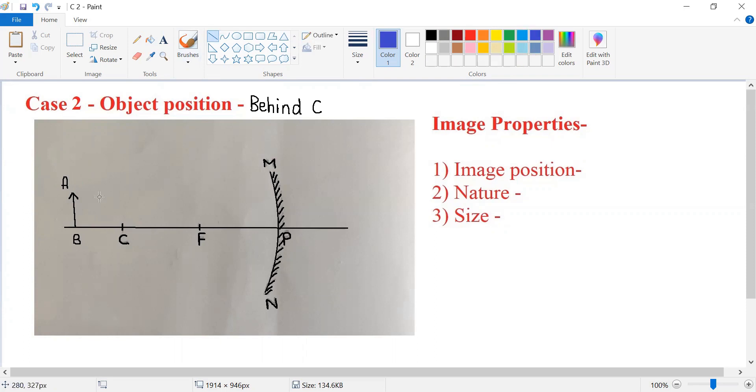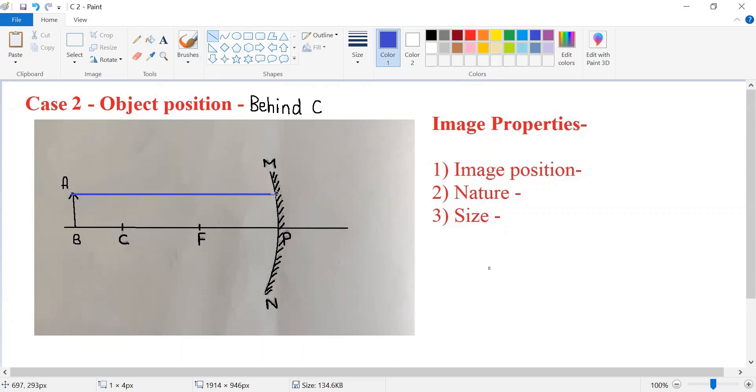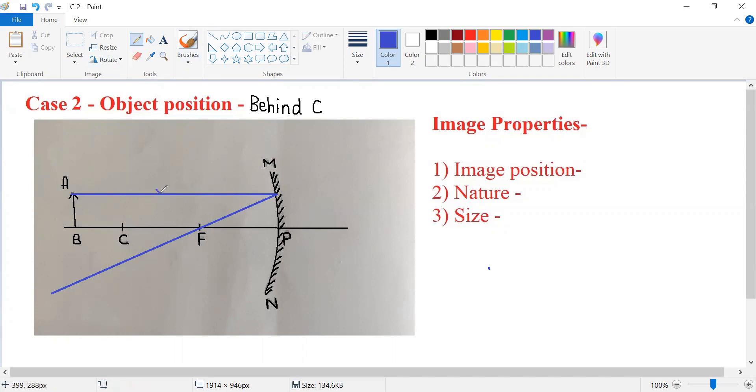The first standard incident ray that I'm drawing is from point A. It is parallel to the principal axis. After reflection, it will pass through the focus. I'm marking the arrows for the incident ray and reflected ray.